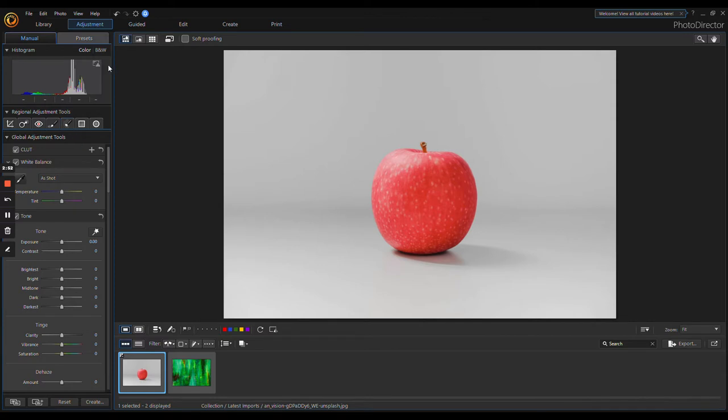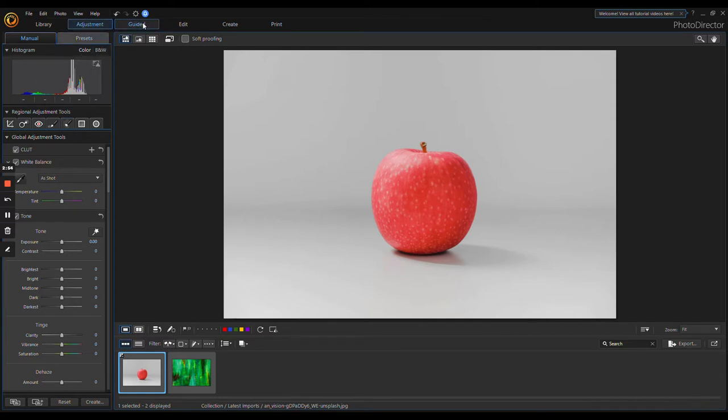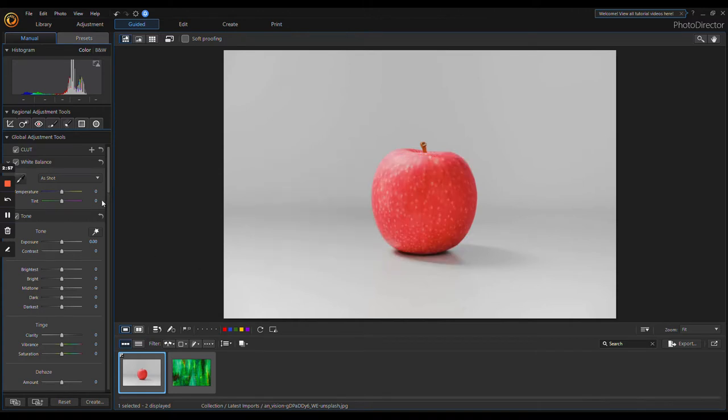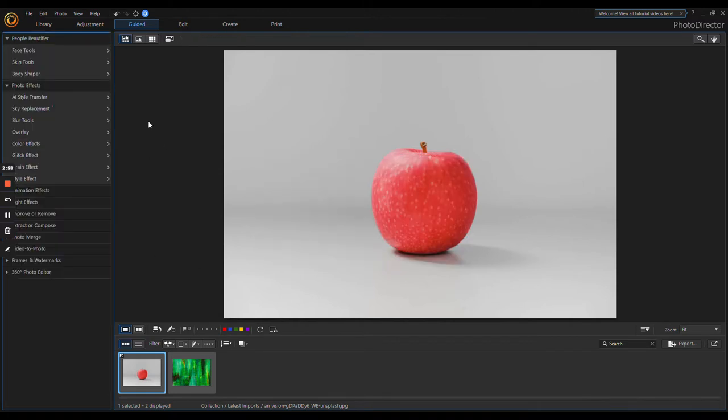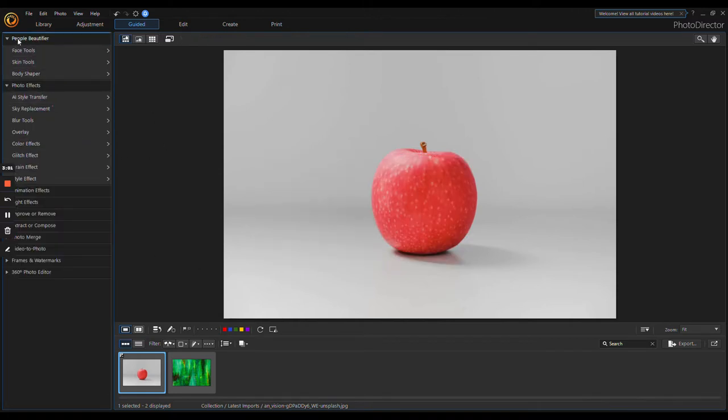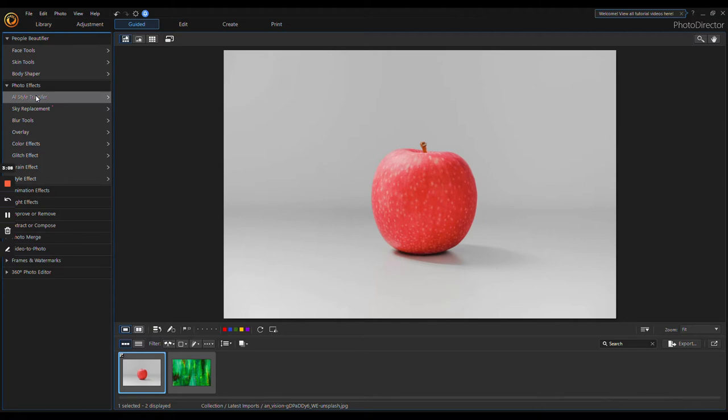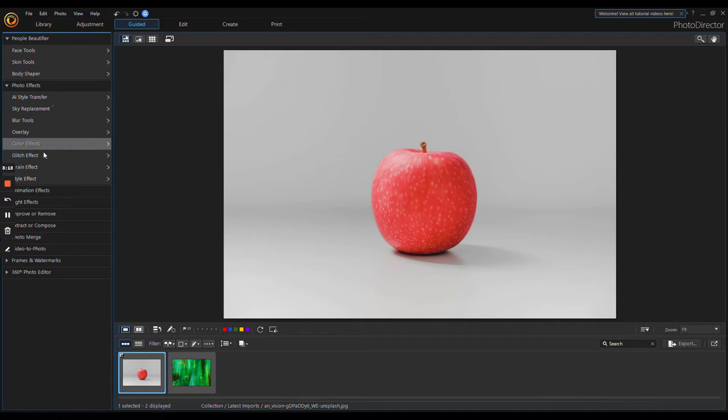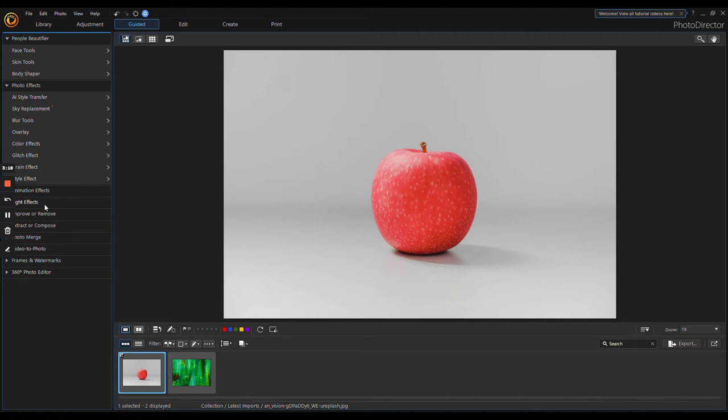Then you go over again and there's Guided. You have Face Tools, Skin Tools, Body Shaper, then you have all the Photo Effects which are AI Style Transfers, Sky Replacement, Blur Tools, Overlay, Color Effects, Glitch Effect—just all kinds of stuff here. These are always fun to play with if you're a creative person. You're going to want to play with them and learn how to use them.